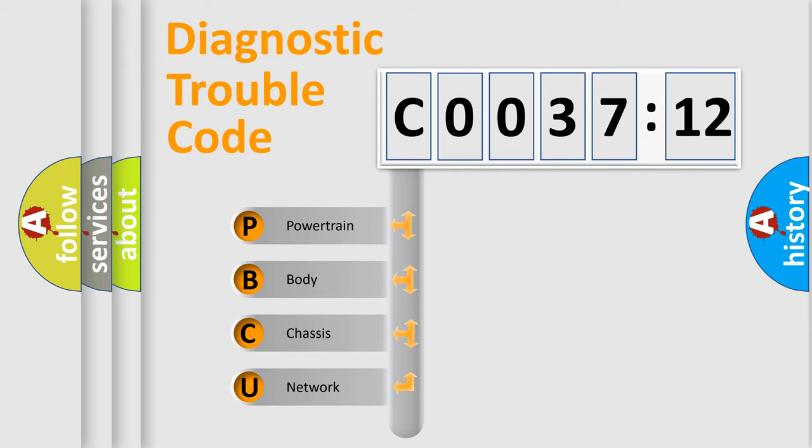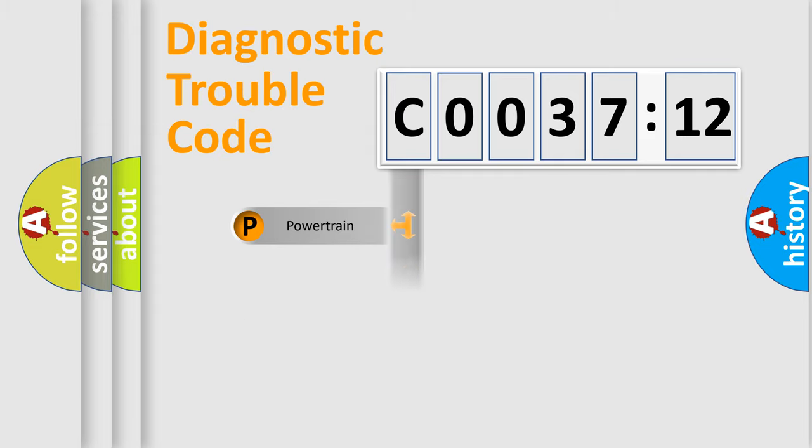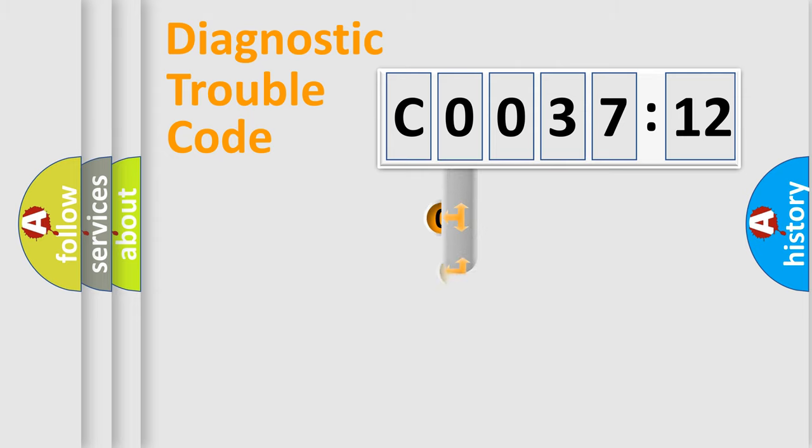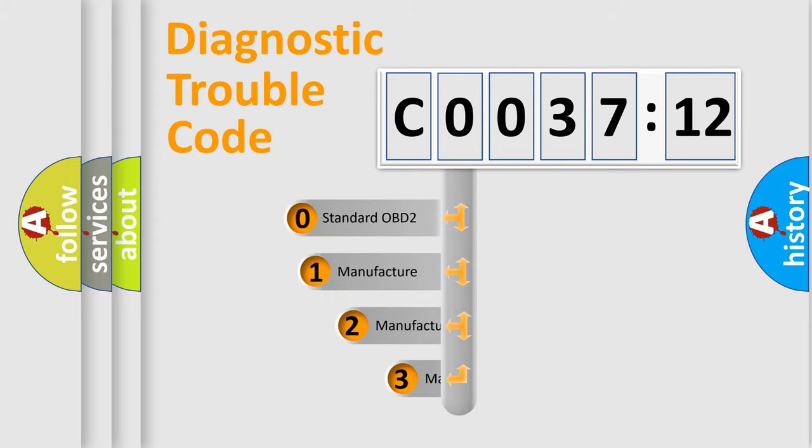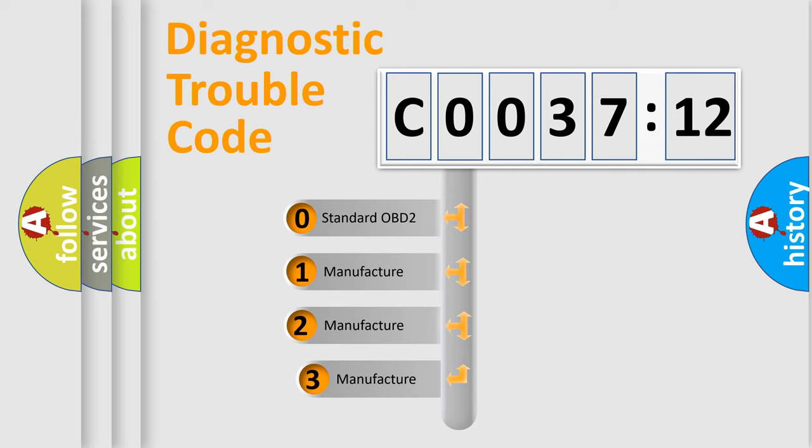We divide the electric system of automobile into four basic units: powertrain, body, chassis, and network. This distribution is defined in the first character code.